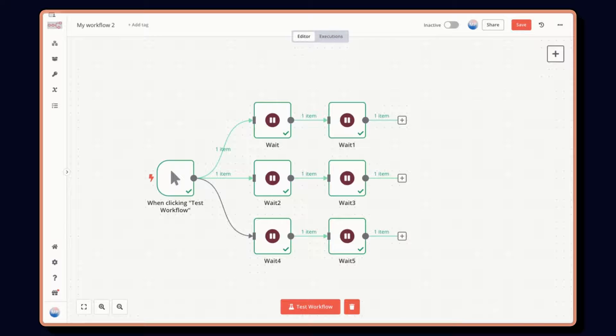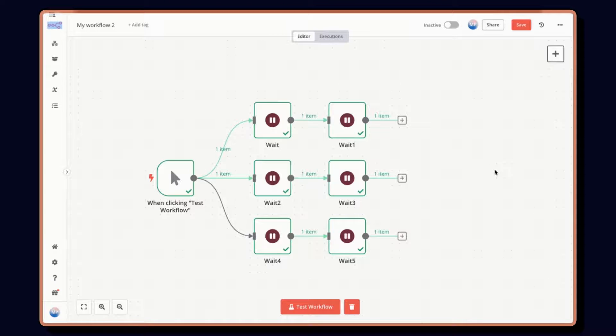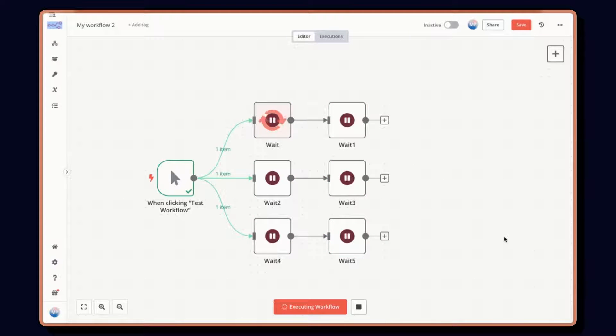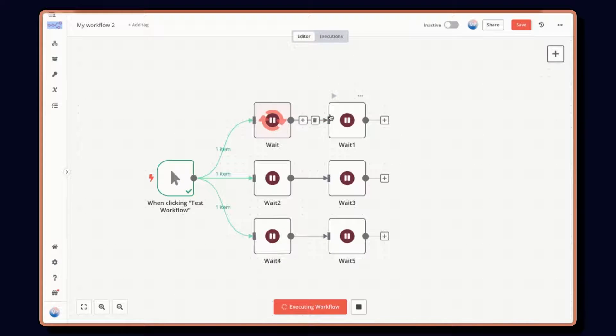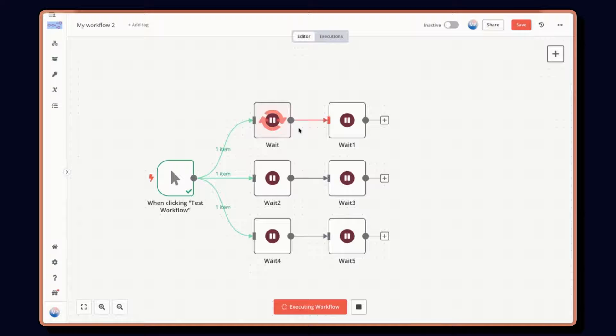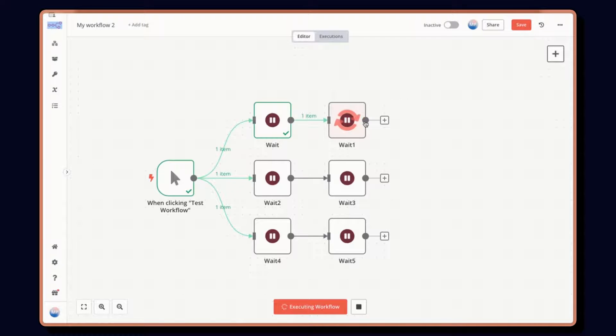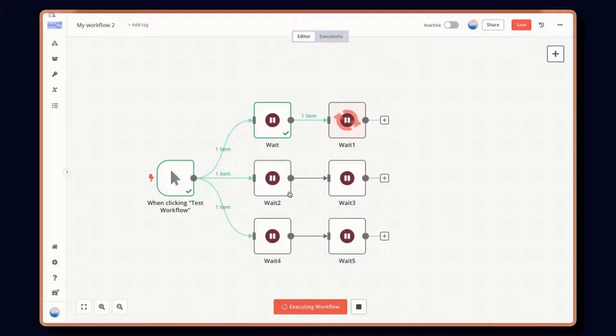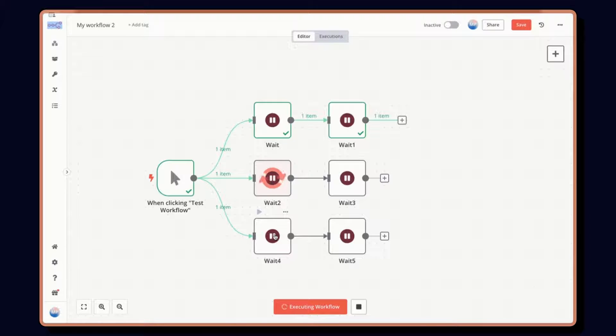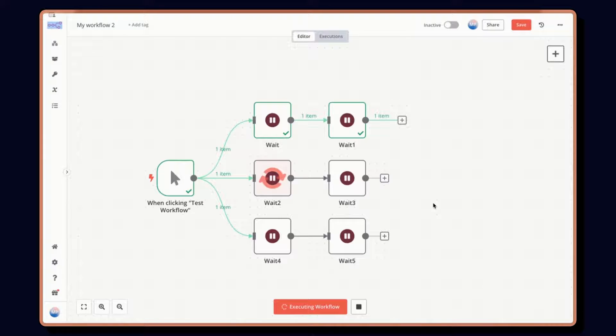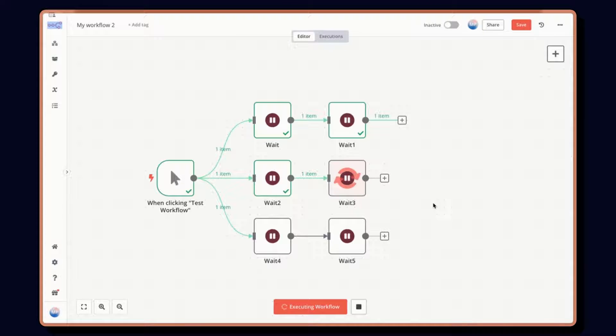So here we are in N8N and the first thing I'd like to show you is a quick example on the node execution order. So here if we test this workflow, and I'm using the wait node so we can sort of see it go through at a bit more visible rate. Here we'll have the first branch that will be executed in its entirety. And then once we are finished with this branch, we'll move on to the second branch that will execute completely, followed by the third branch that will execute completely. So keep this in mind when building workflows, branches will execute top to bottom and left to right.